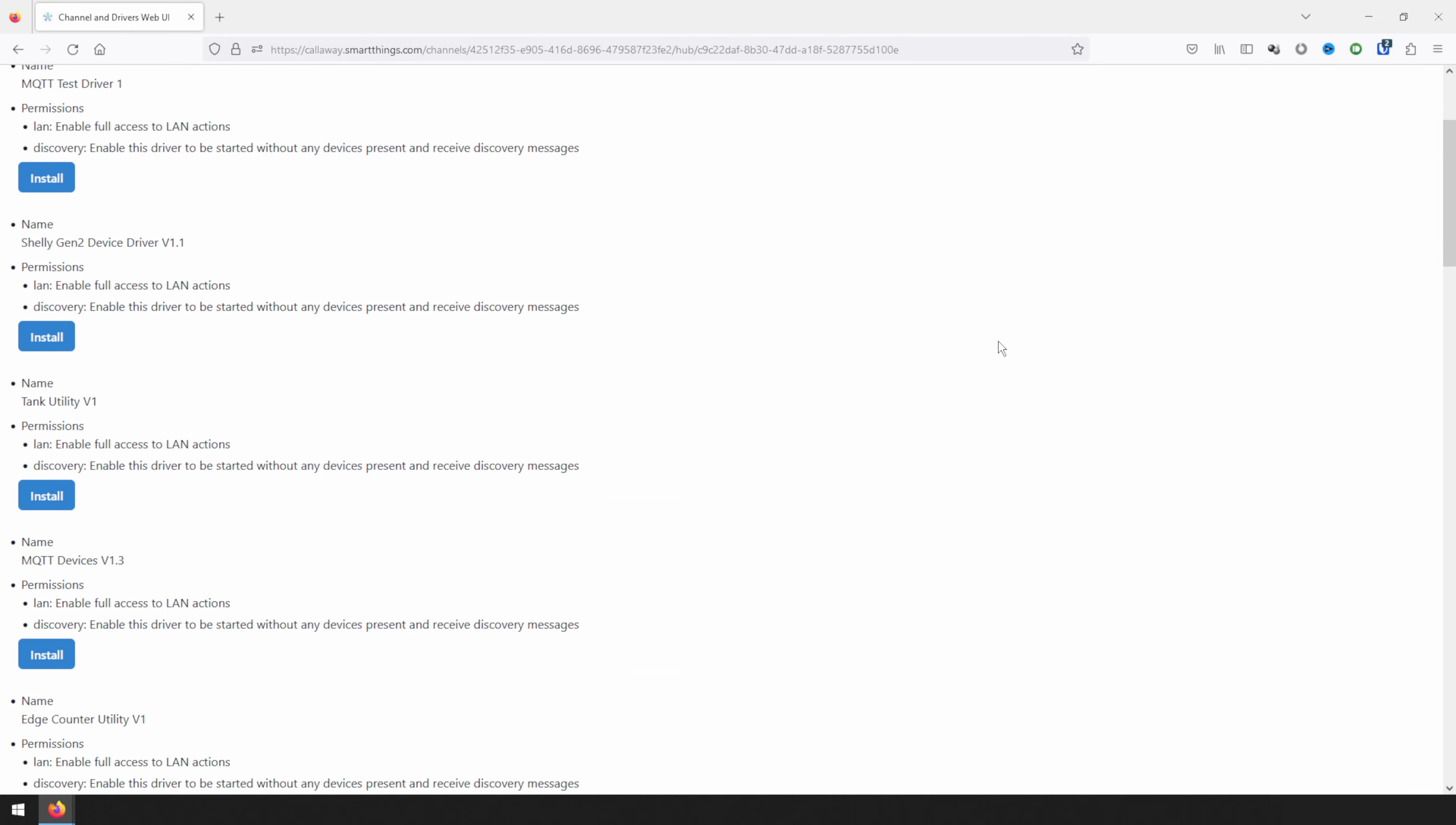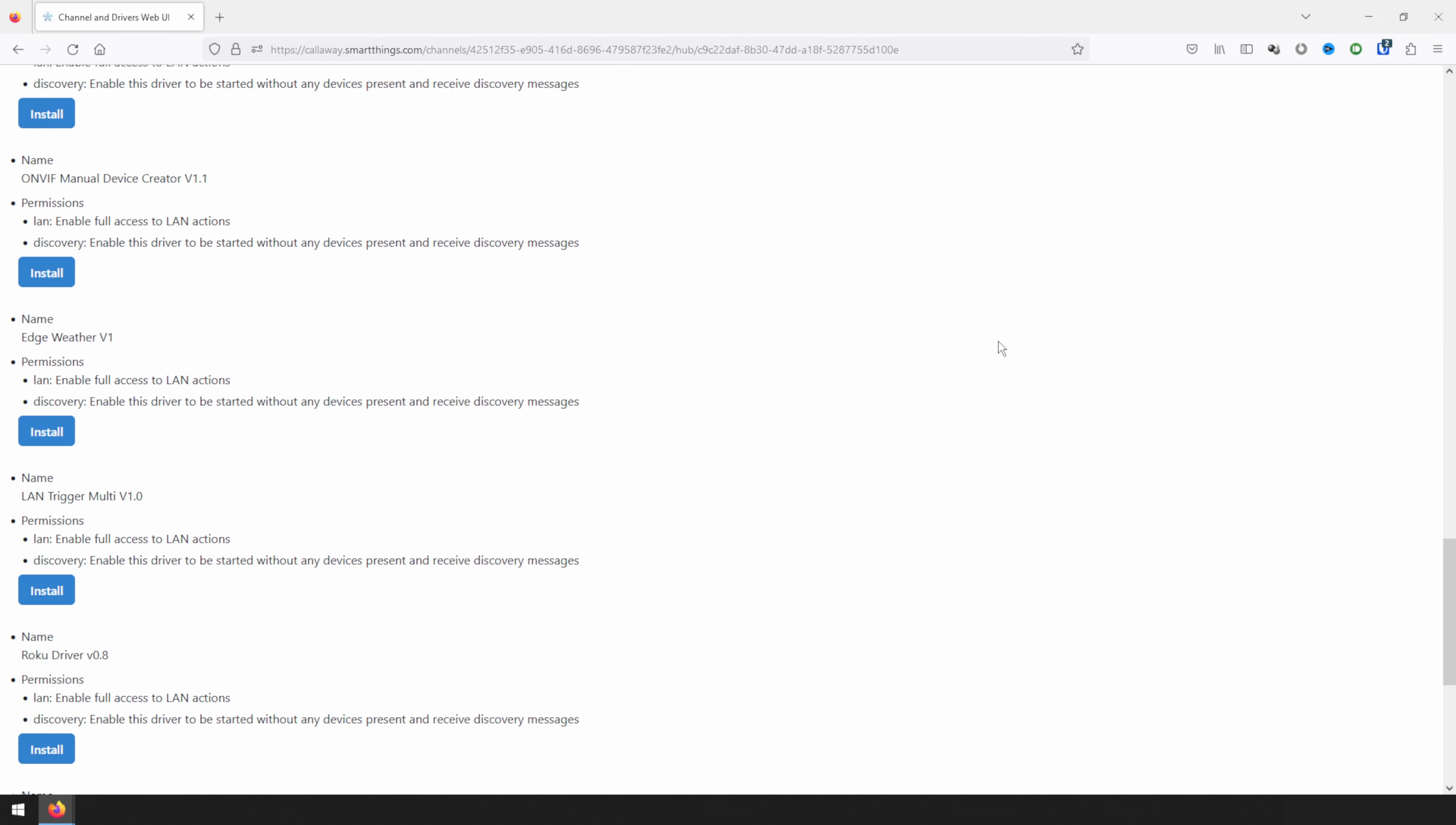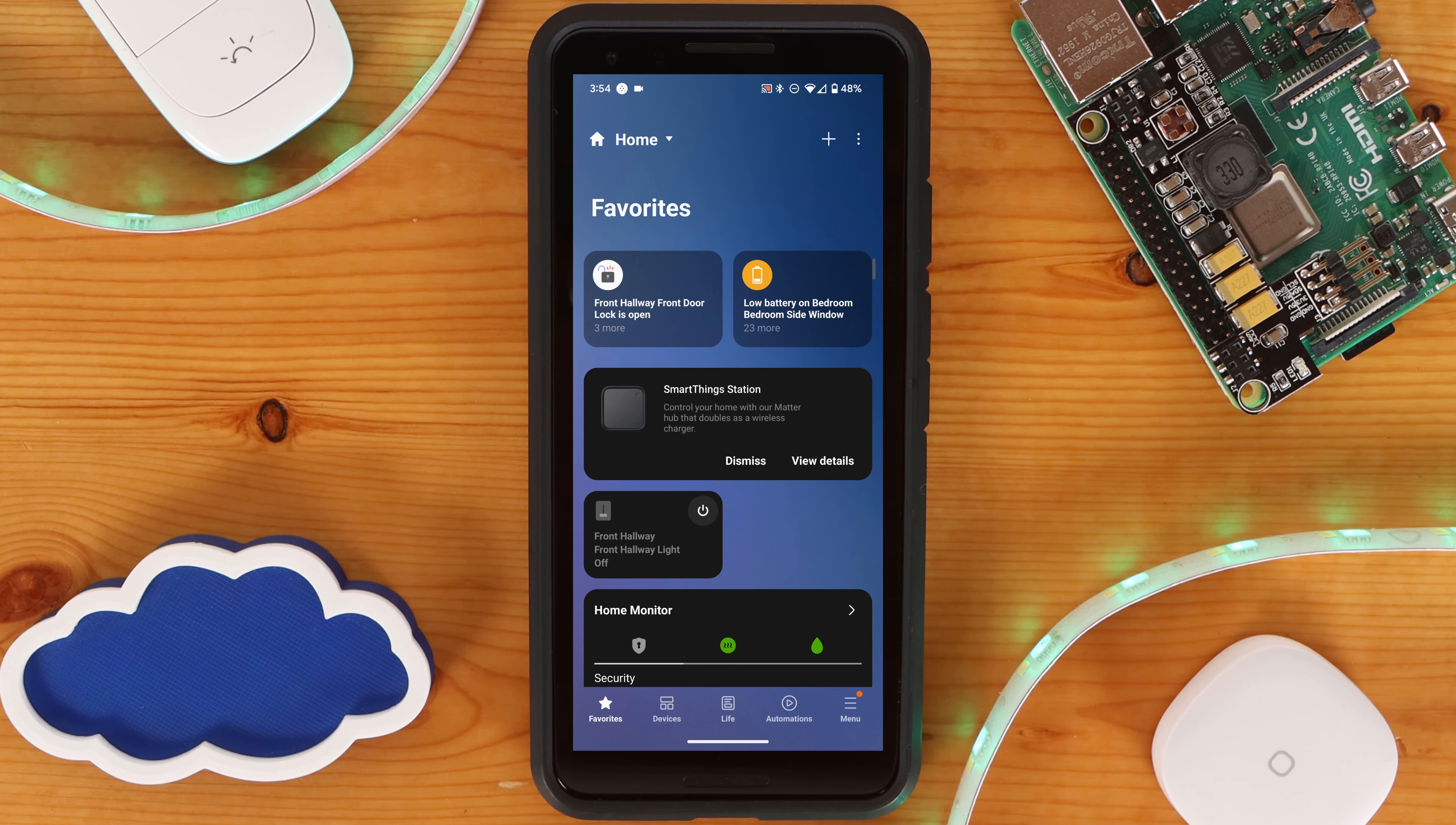Scroll down until you see Google Cast Driver, and click on Install under it. Now that the Edge driver is installed, we'll need to go into the SmartThings app to finish setup.